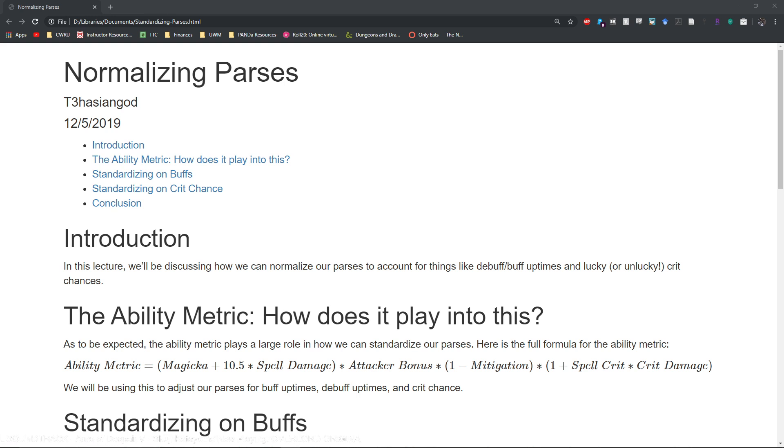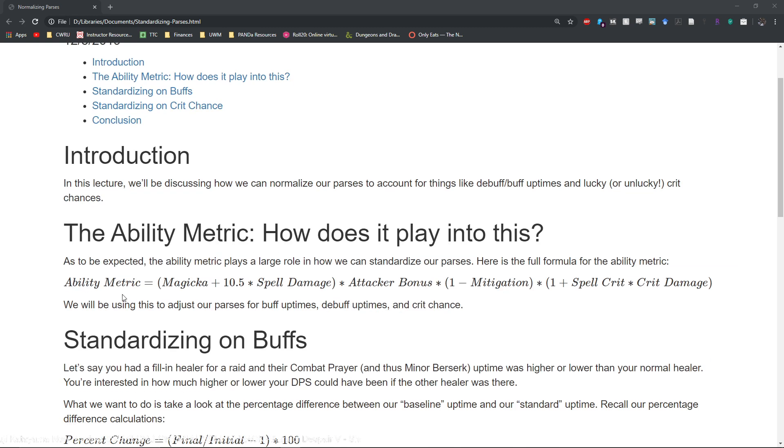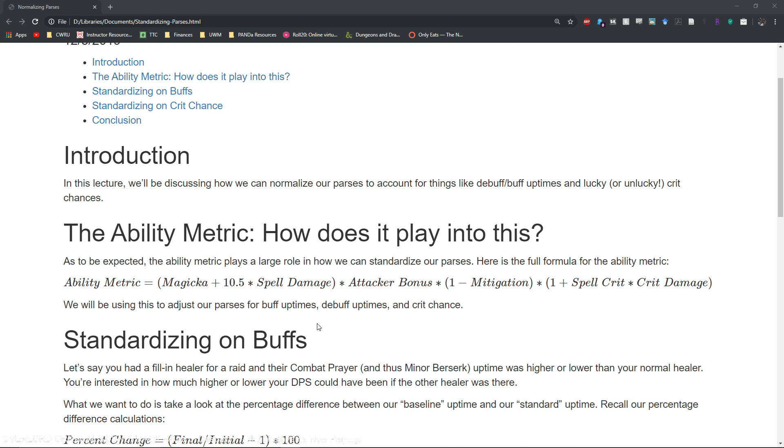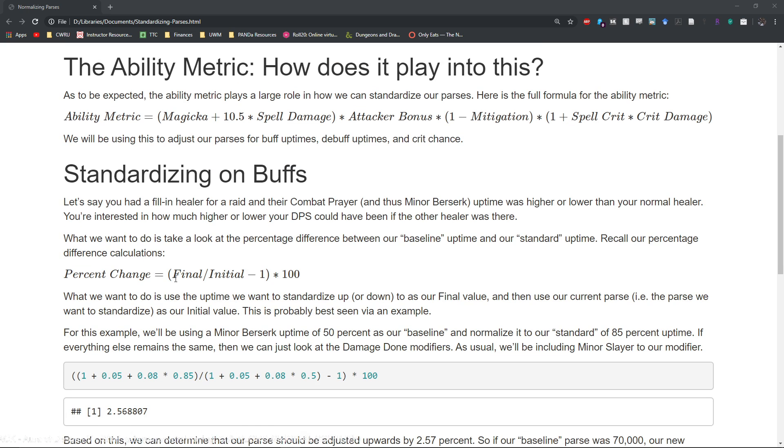So much like other Math 101 videos we are going to be using the ability metric again. The formula is right here, so we're going to be using this to adjust for our buff uptimes, debuff uptimes, and crit chance.